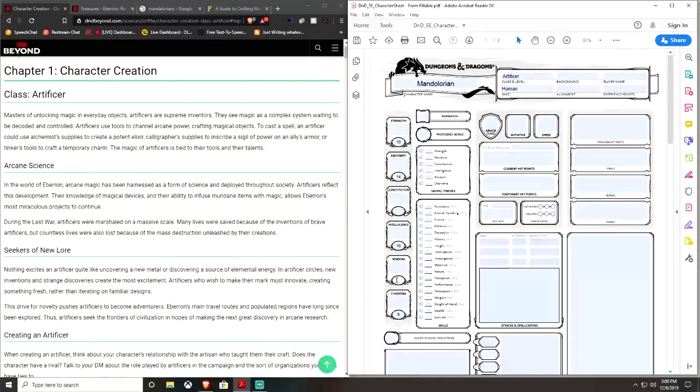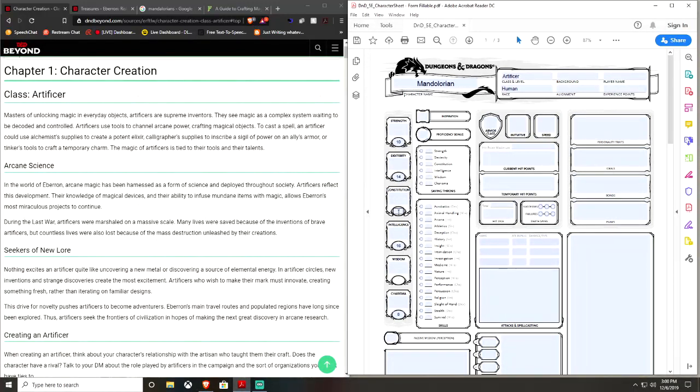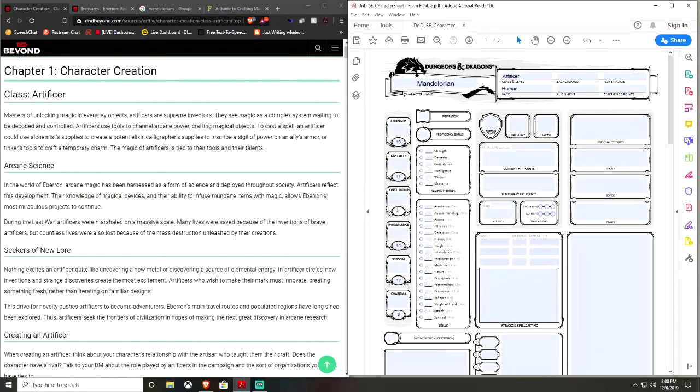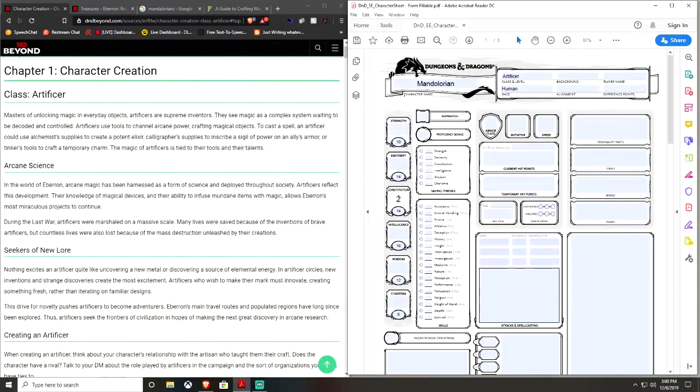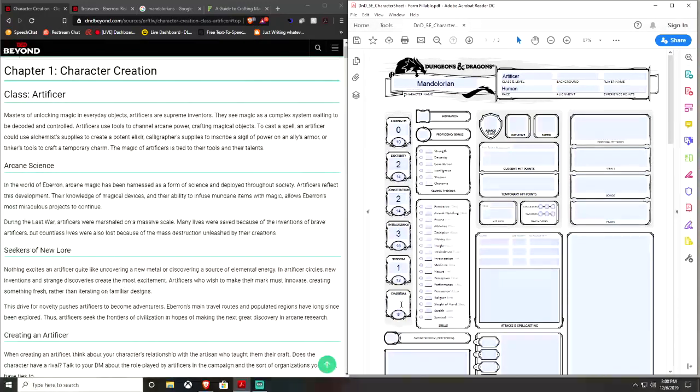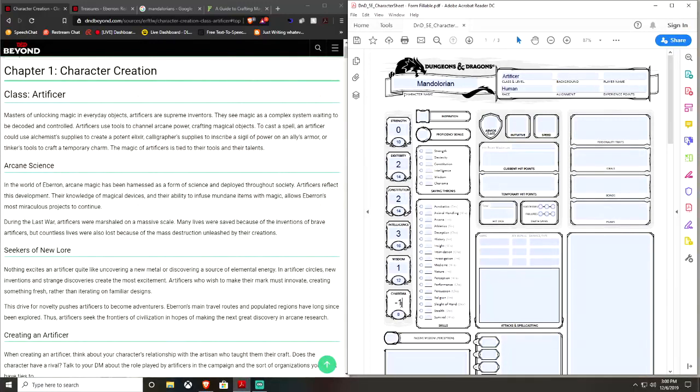So, we either have the 12 or the Constitution. I'm going to actually say that, because this guy is more of a combat guy, 12 in Wisdom, and then his 14 is going to be in Constitution, because he's definitely going to want to be alive, you know?